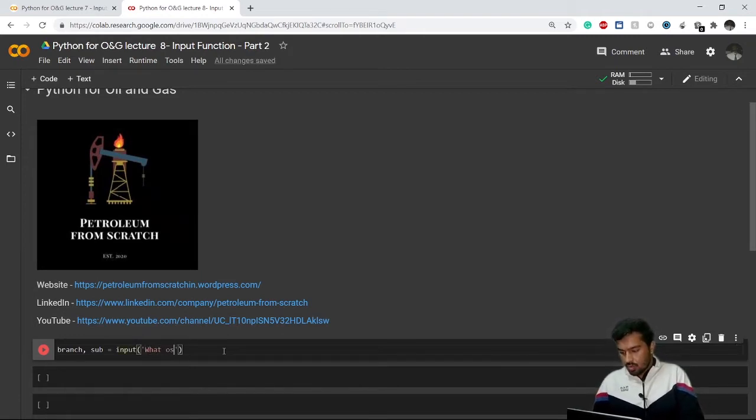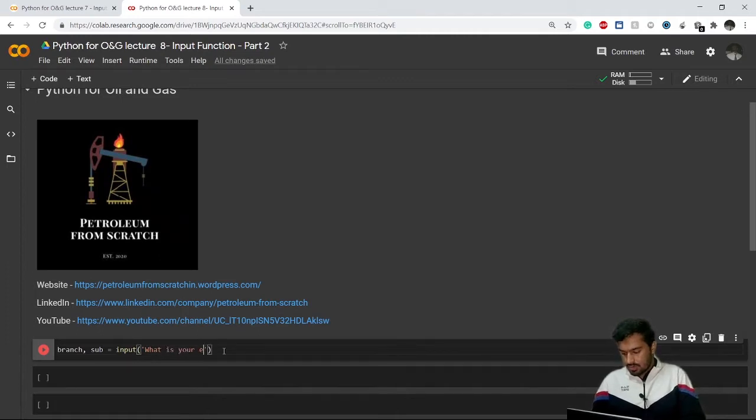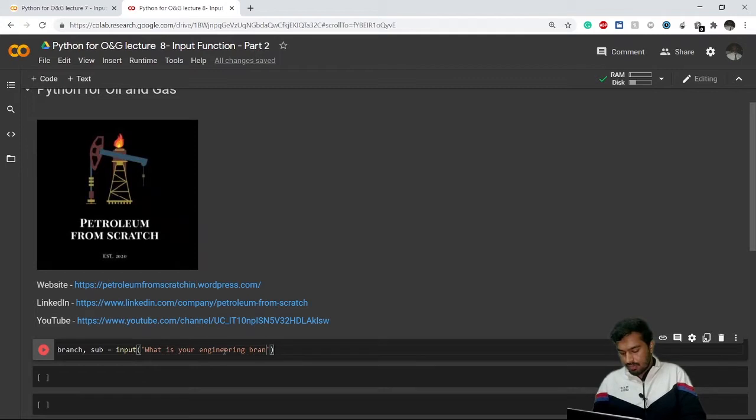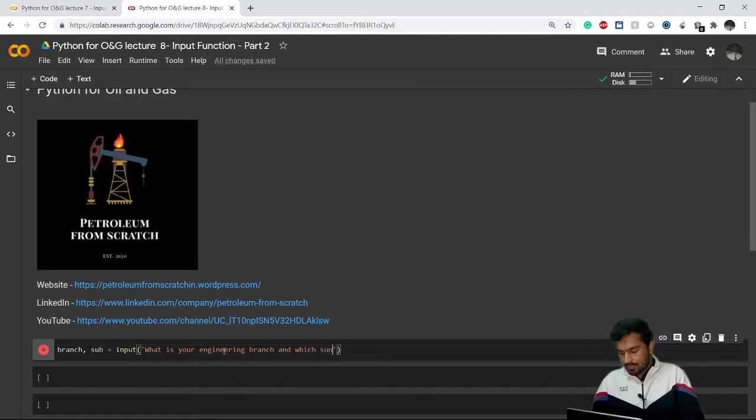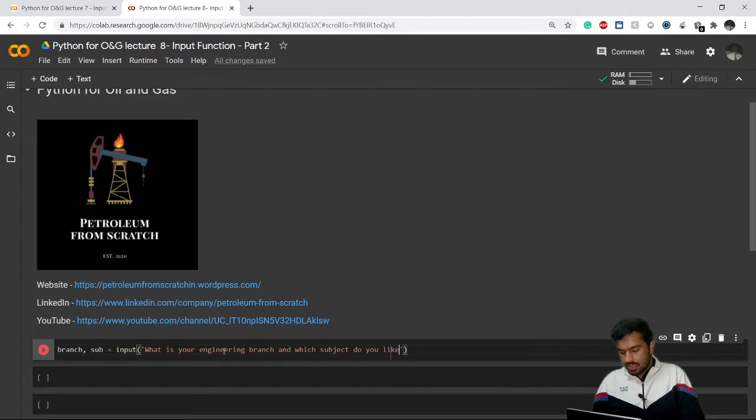What is your engineering branch? And the second question is, which subject do you like the most? Alright.